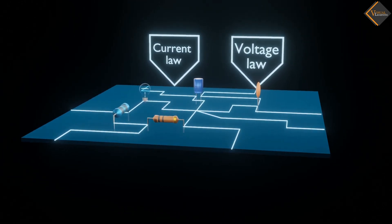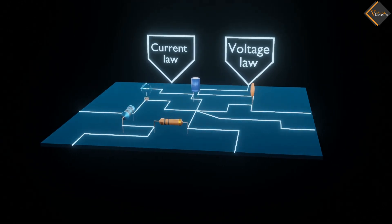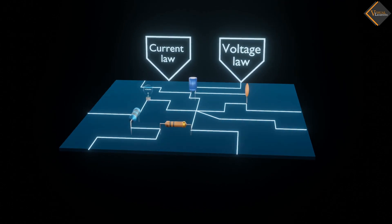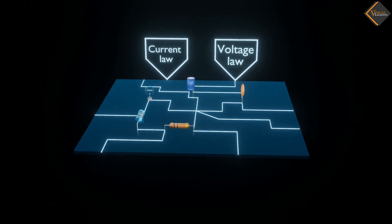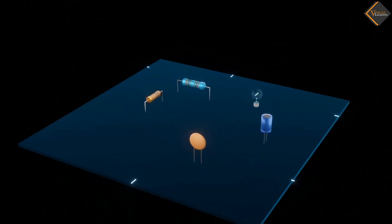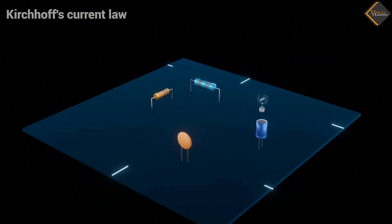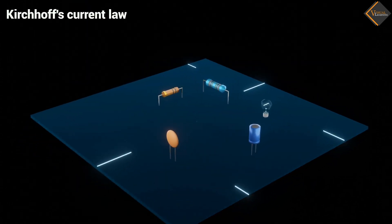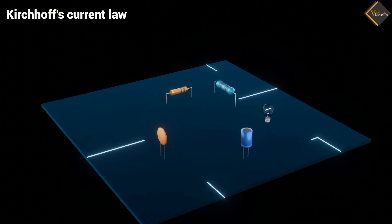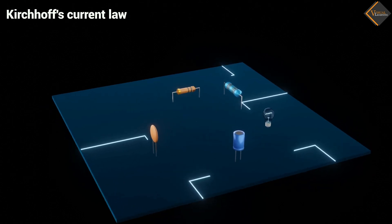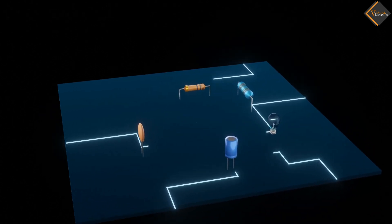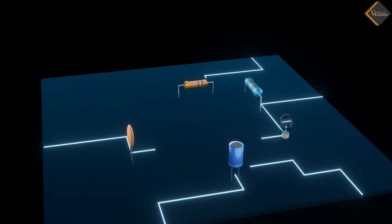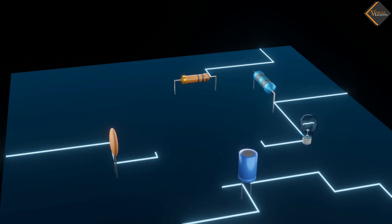Let's first learn about the first law. Kirchhoff's Current Law. Imagine an electrical circuit with several components connected.